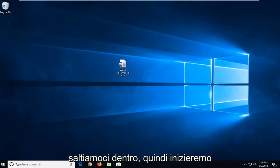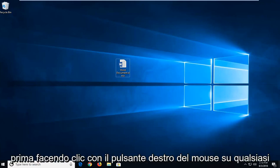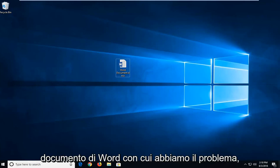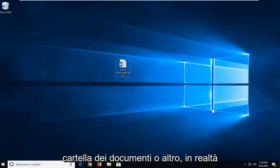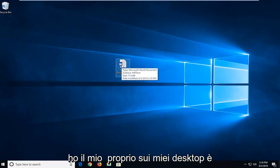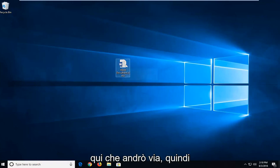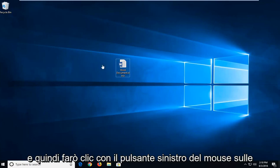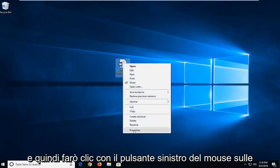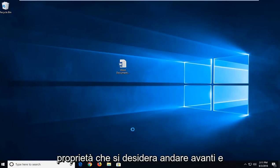So we're going to begin first by right clicking on whatever Word document we're having a problem with. So whether you have to open up the documents folder or whatnot, I actually have mine right on my desktop. This is where I'm going to go off from. So I'm going to right click on the file itself and then I'm going to left click on properties.